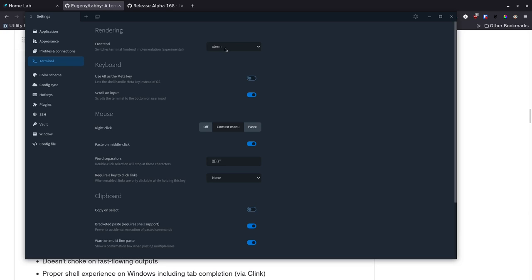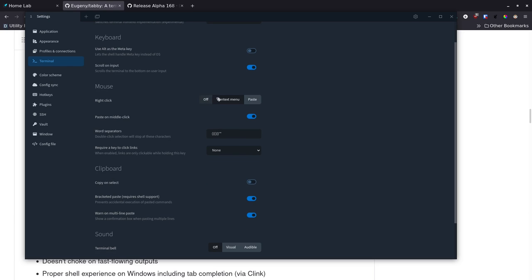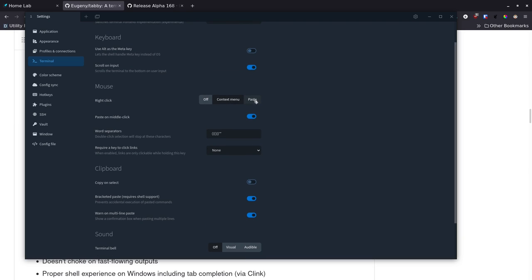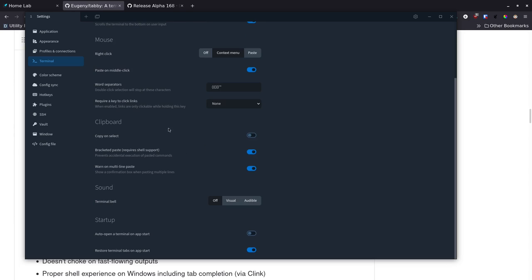Under Terminal settings you can see the front-end renderer — it's set to xterm instead of xterm-gl, and xterm works great for me. For the keyboard, you can use Alt as the meta key if you want, and there's some meta key stuff you can do with Control+Space inside Tabby as well. You can set up what the right-click does with the mouse — I like a context menu on right-click. I use middle-click for paste, so I don't want right-click set to paste. If you're used to the way PuTTY works in Windows where paste is right-click, you can set that here too.